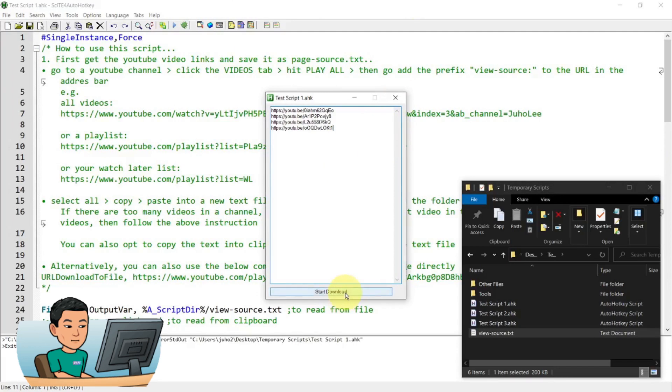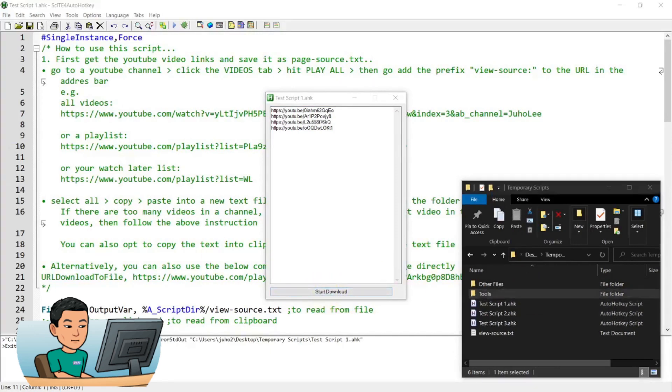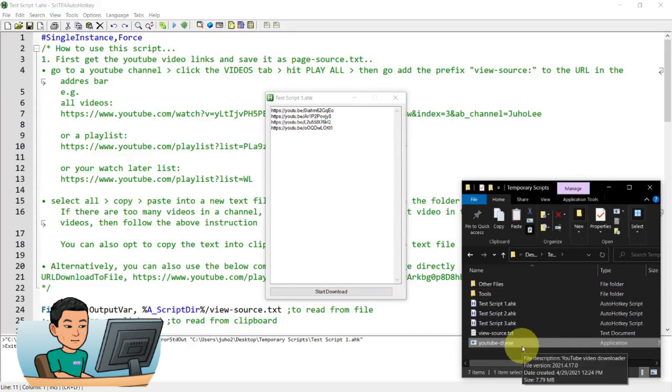Now, if you hit this button, it's going to start downloading it. One thing you have to do before you hit this download button is that you need to keep a copy of YouTube DL executable file within the same folder as where the script is saved. I created a video on this previously. So go and watch that. If you want to learn where to download this YouTube DL executable file.